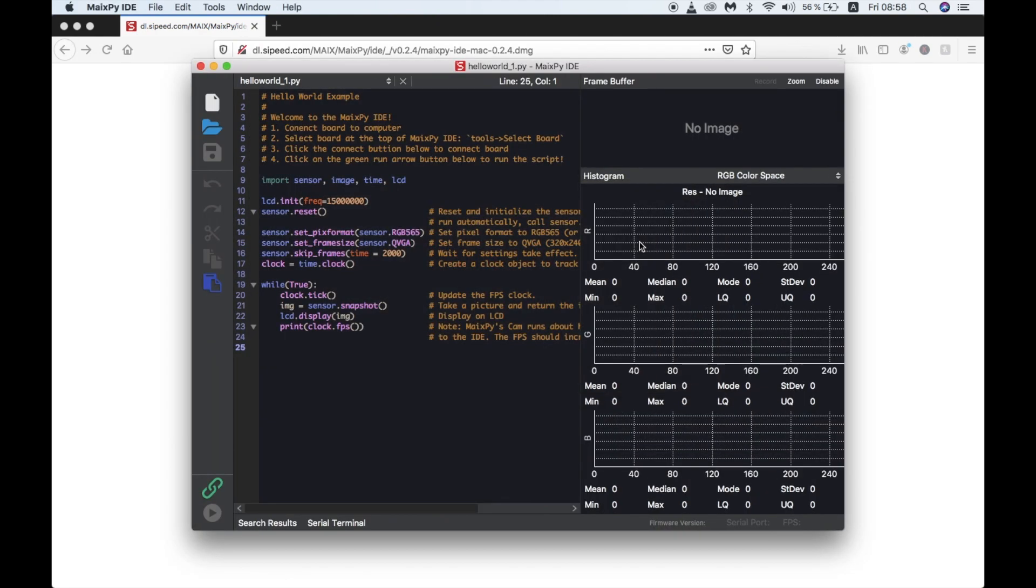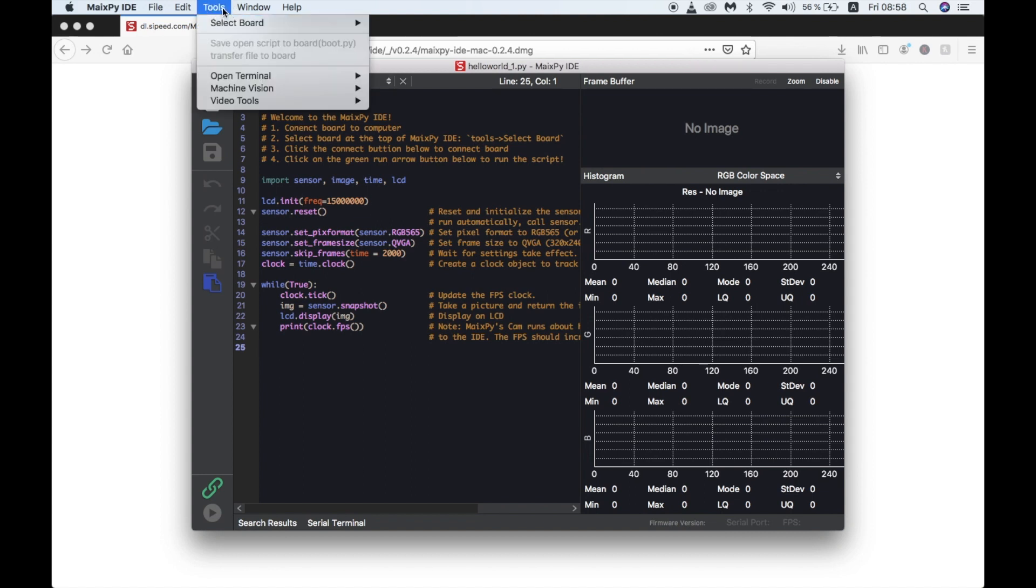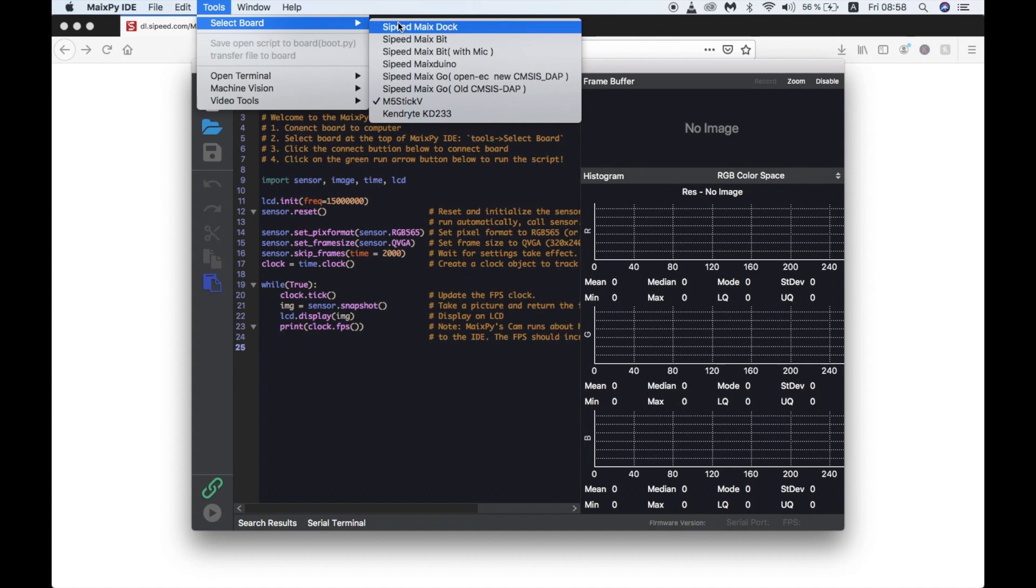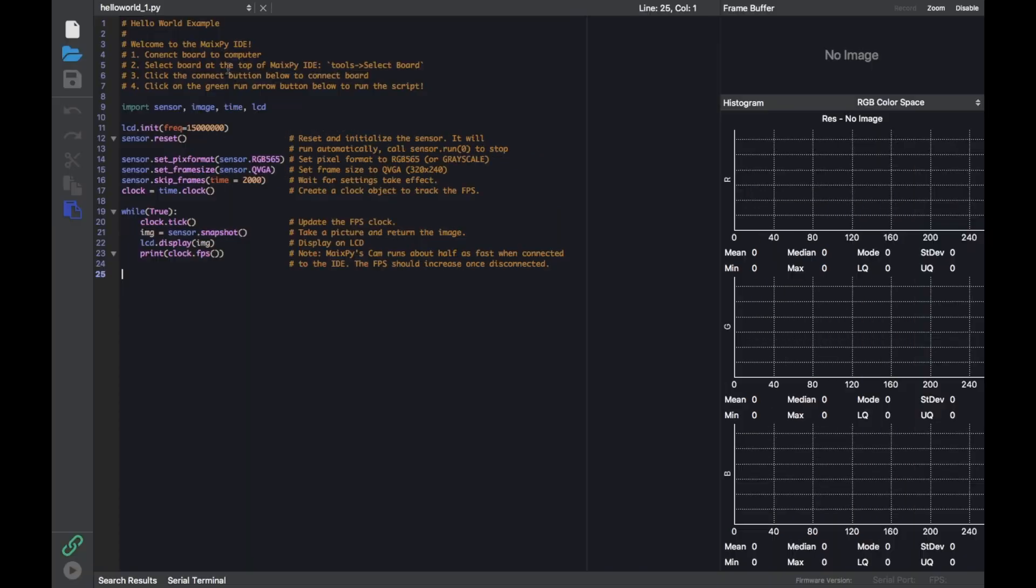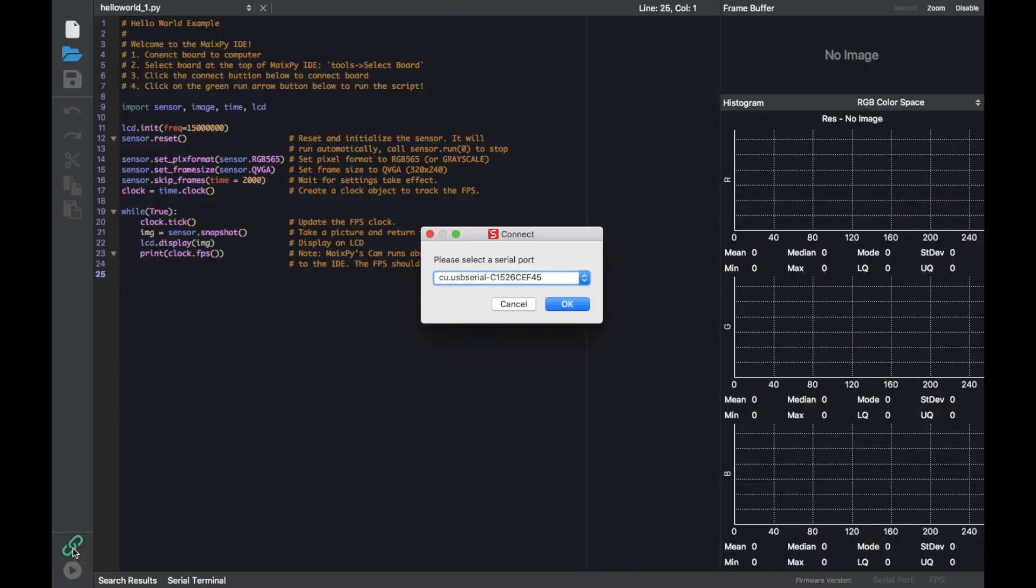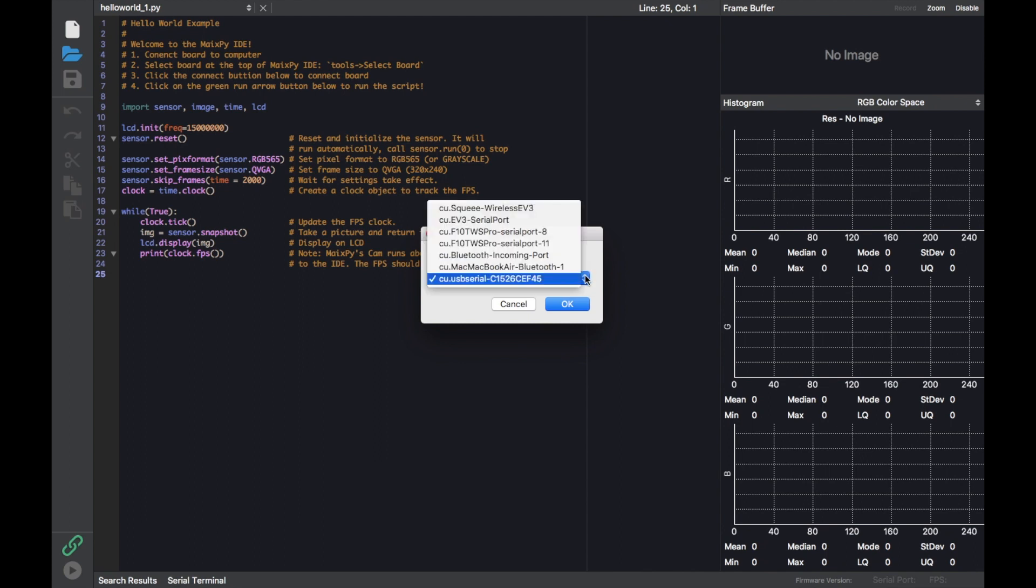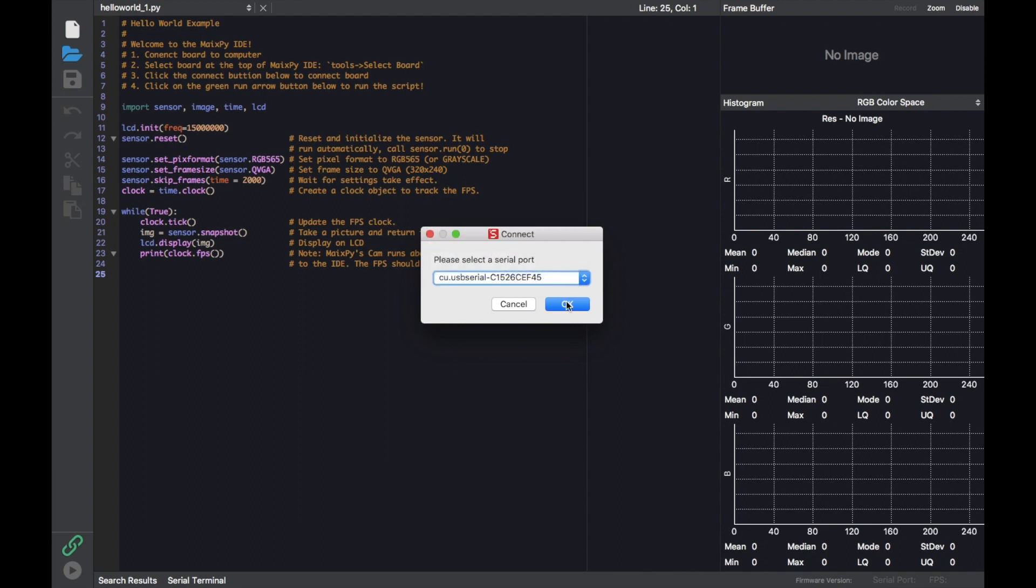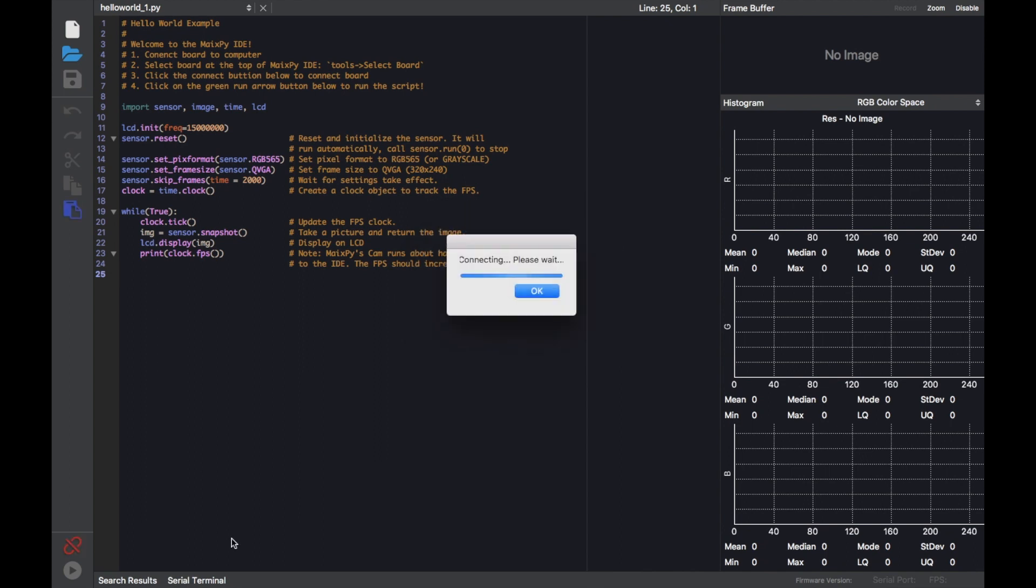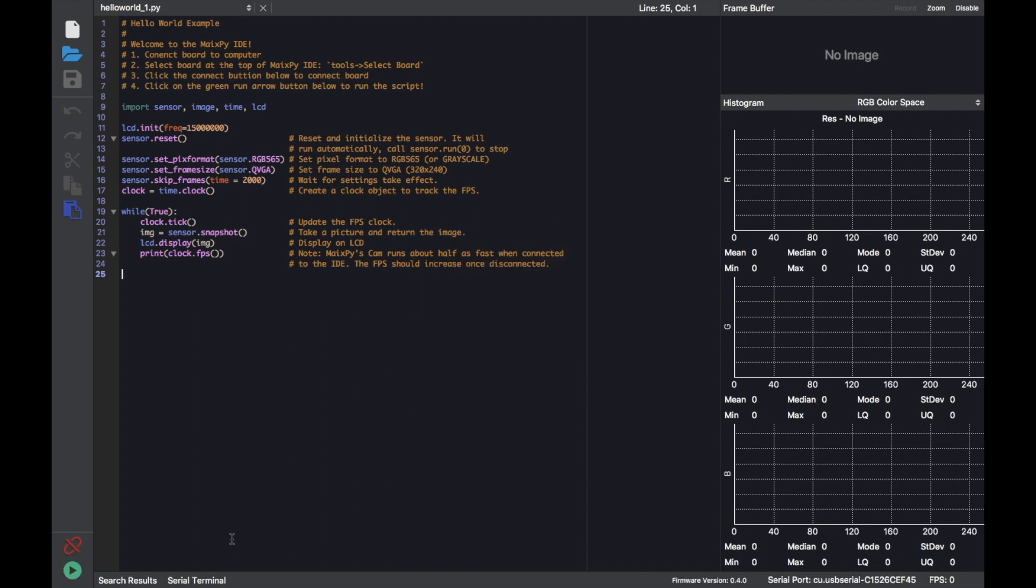Once the software is loaded up, we can select tools, then go to board and select M5 stick V. Next we click on the chain icon to select the COM port. It should only take a few seconds to connect, and then we can press the play button to run the current script.